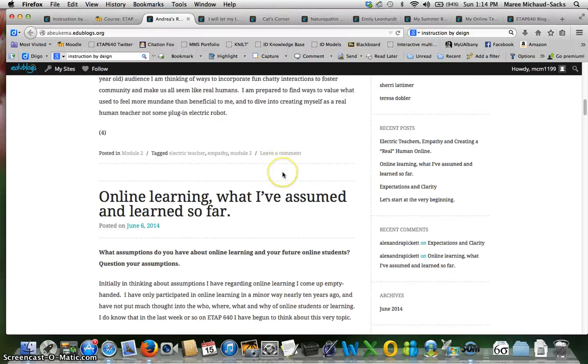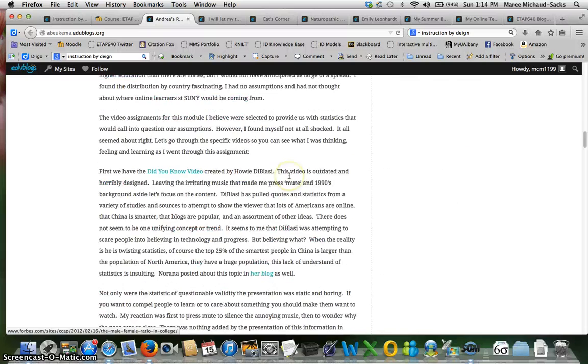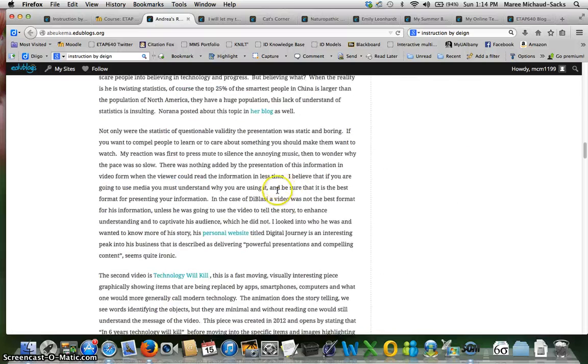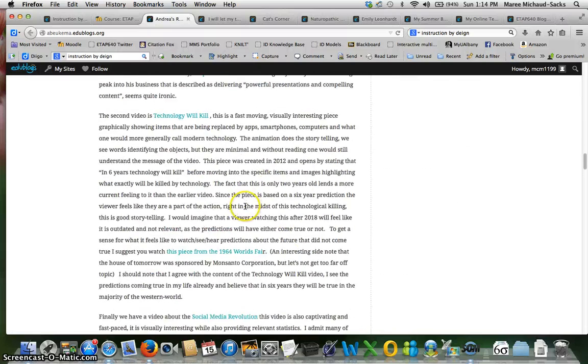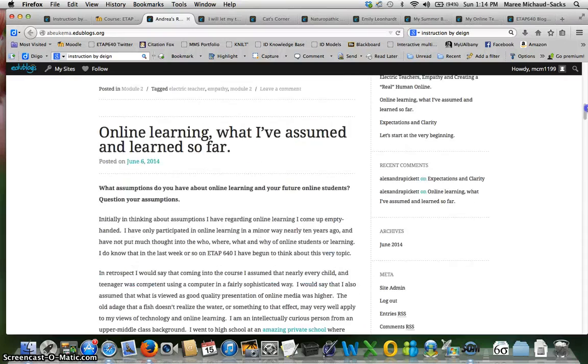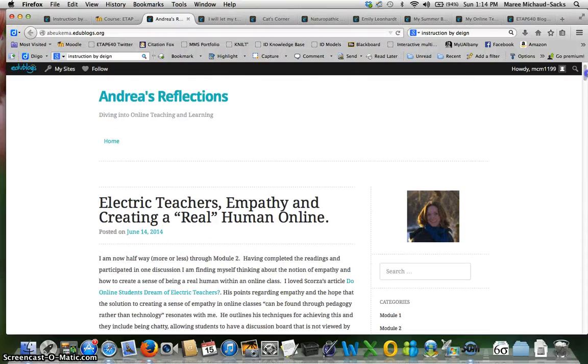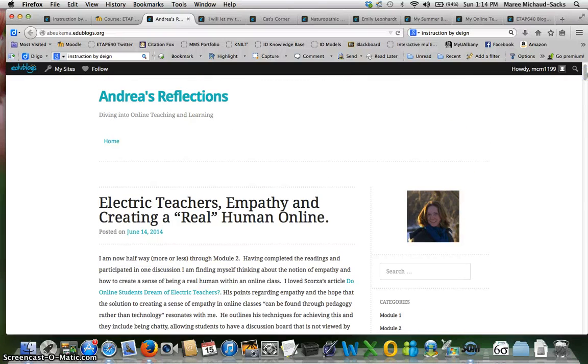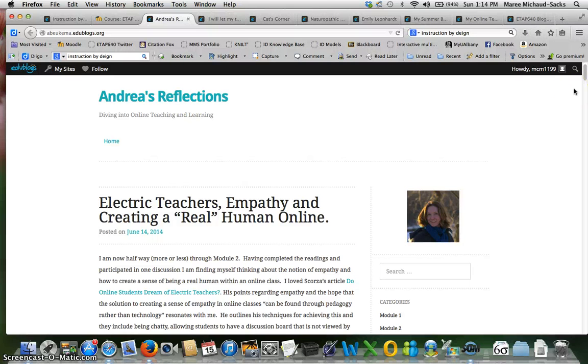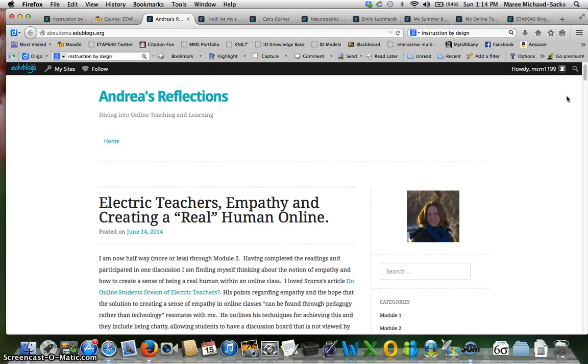Again thank you for being diligent with your self-assessment. Make sure that your blog is set to release any comments or that you're reviewing them often. This encourages discourse around what you're writing. And remember to bookmark and share any resources to the ETAP 640 group in Diigo.